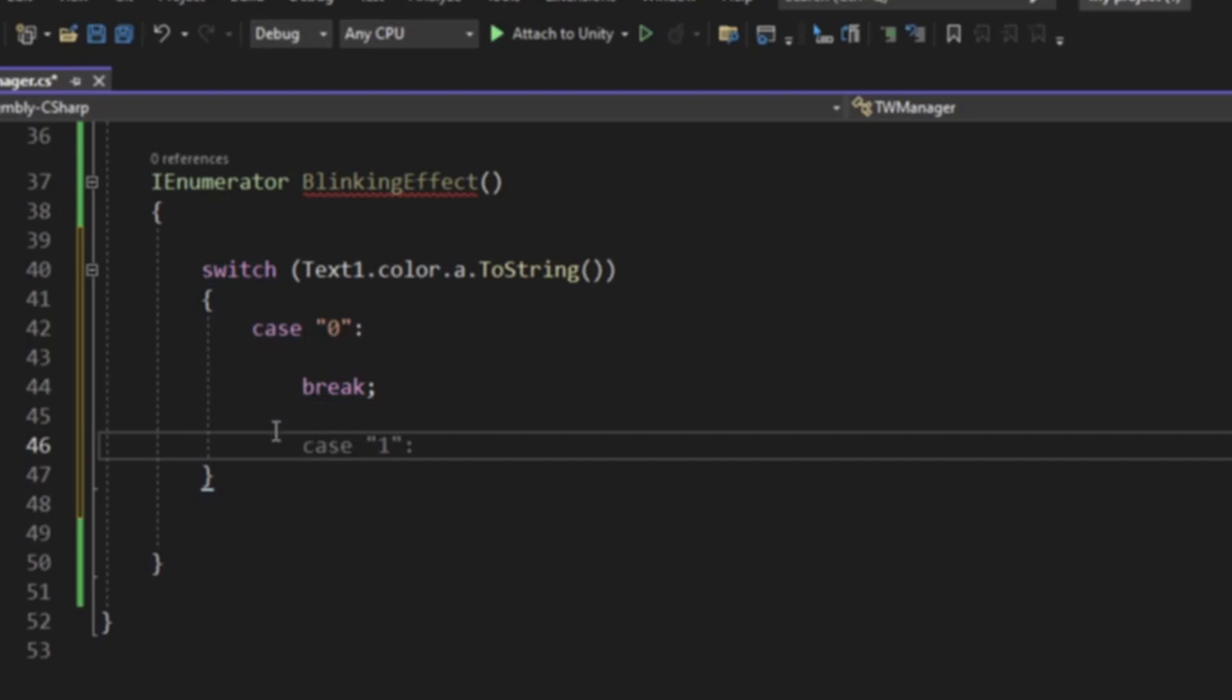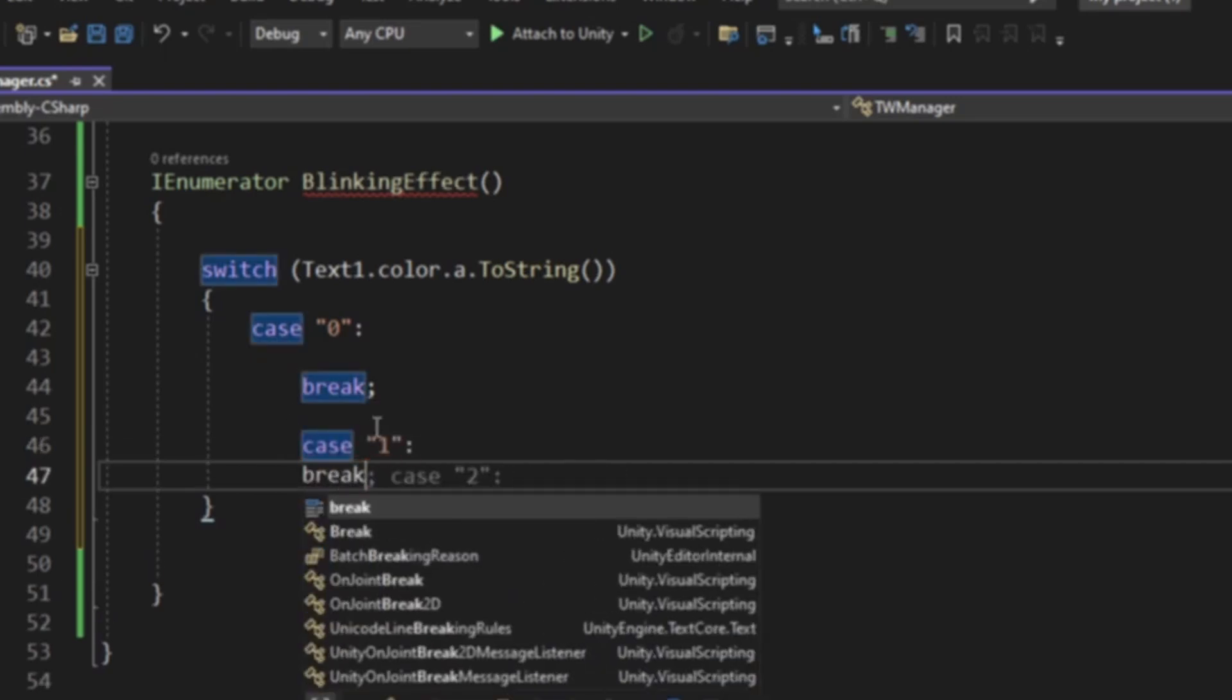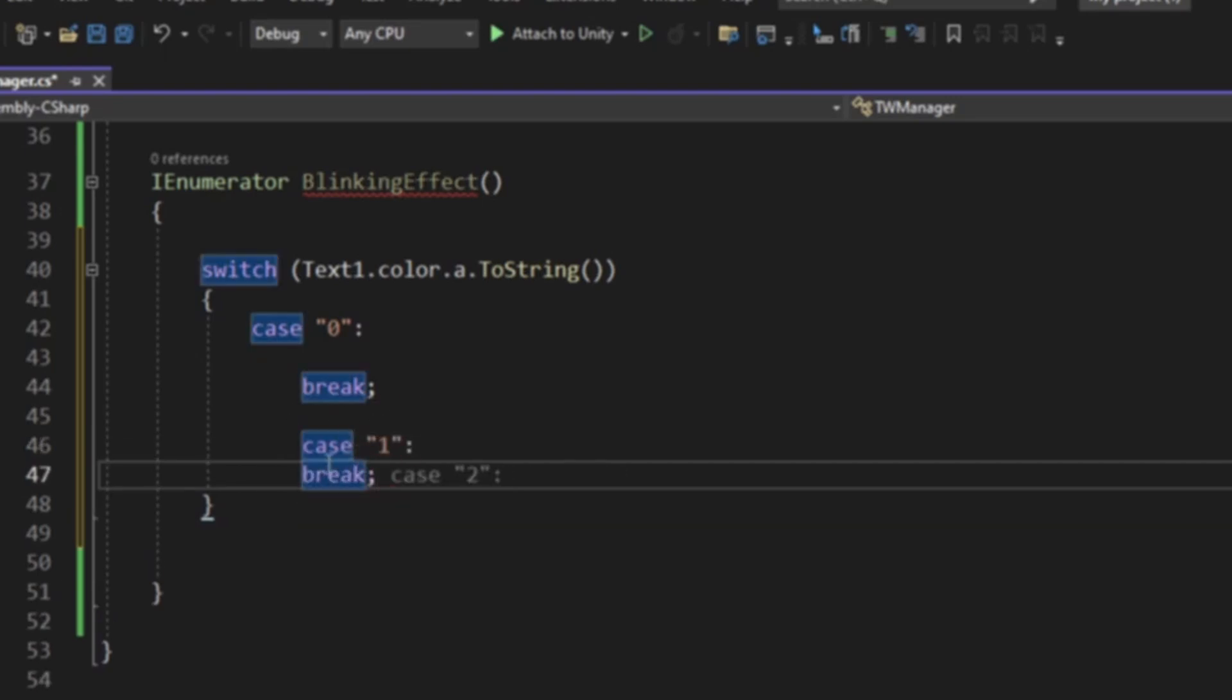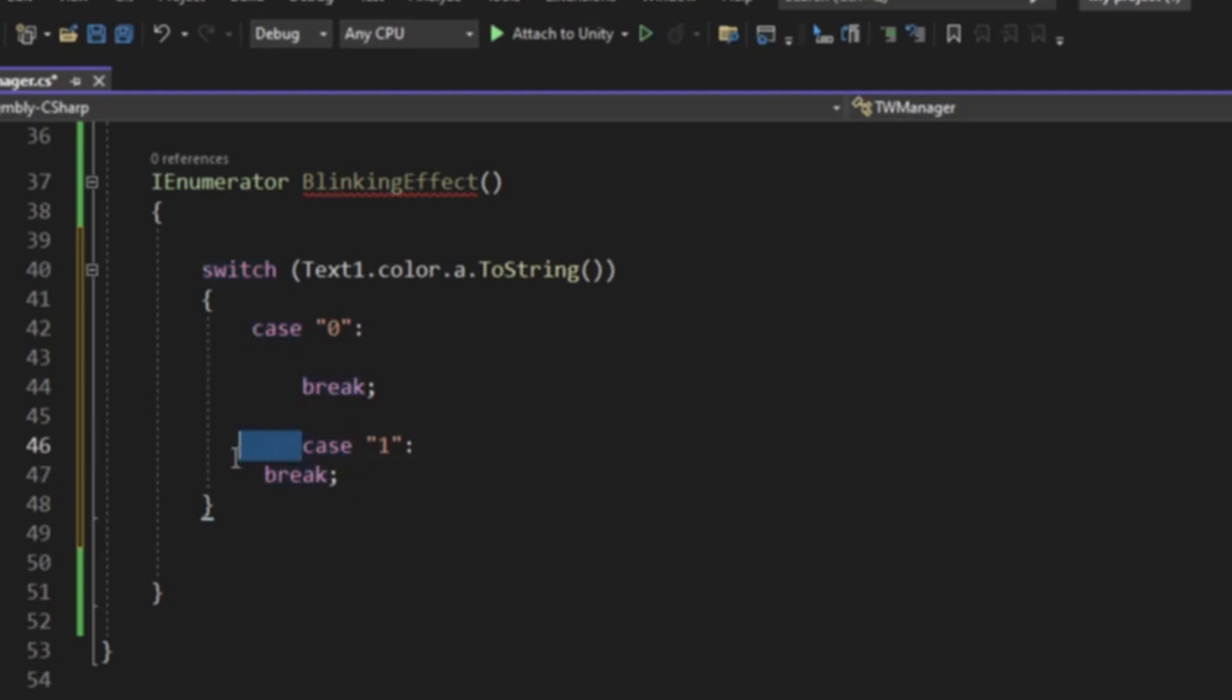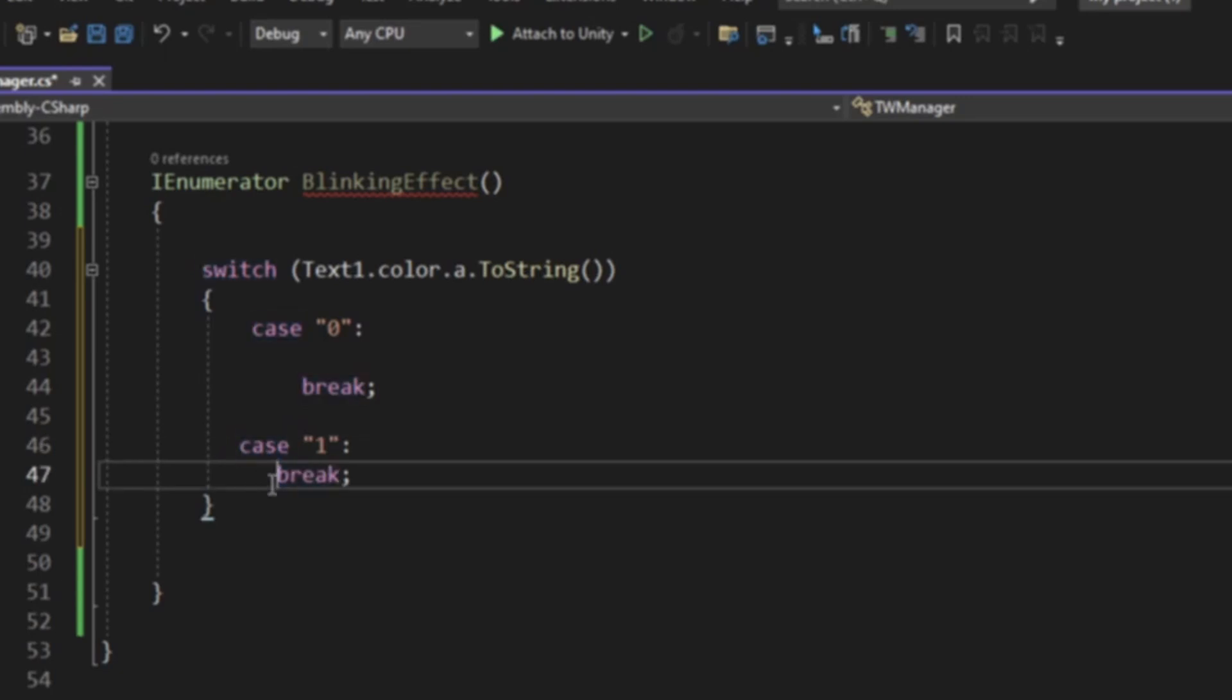Then we're going to be having case 1, break. I always like it to be nice and symmetrical, it's one of my big flaws.